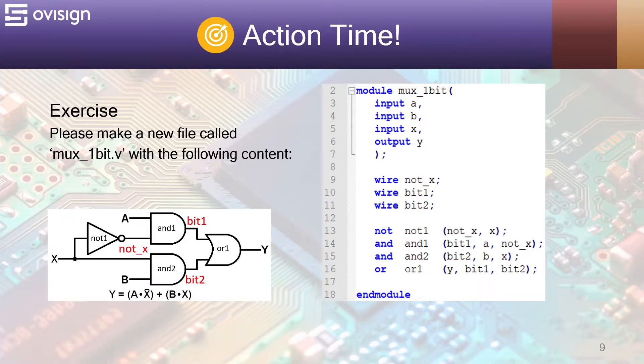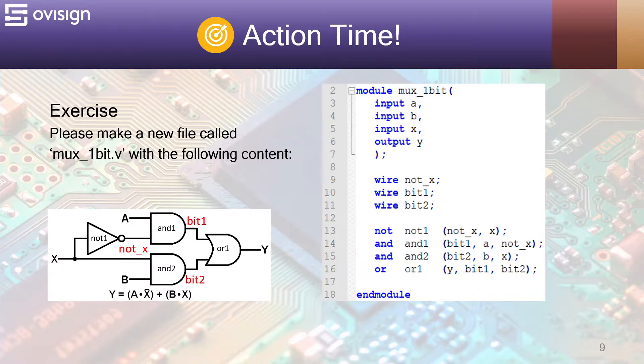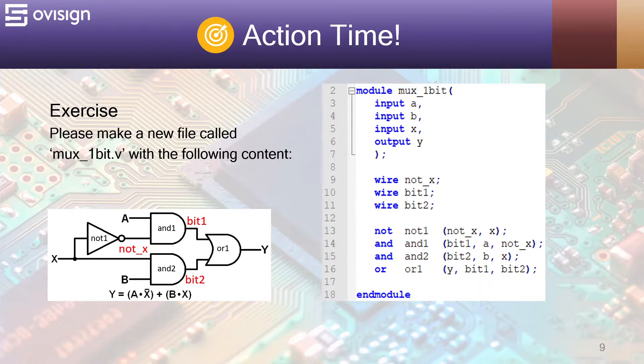And now it's action time! Create a new project with the same structure that we used during the rest of the course. You will need the following files: mux1bit.v and tbmux.v.